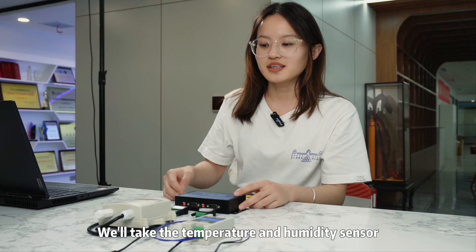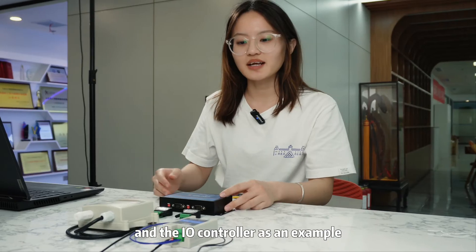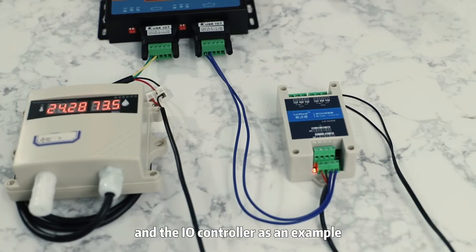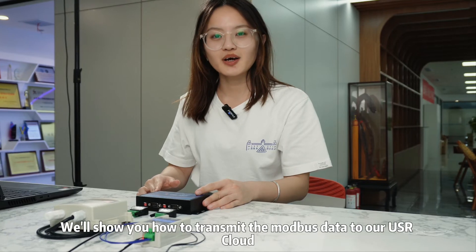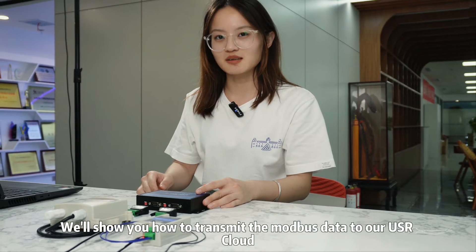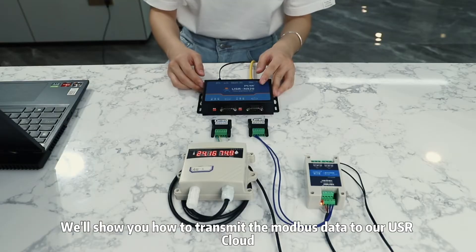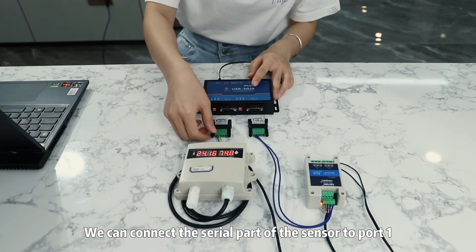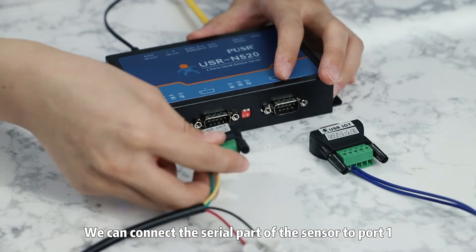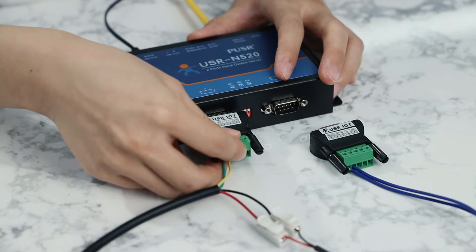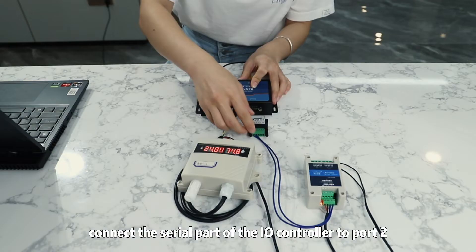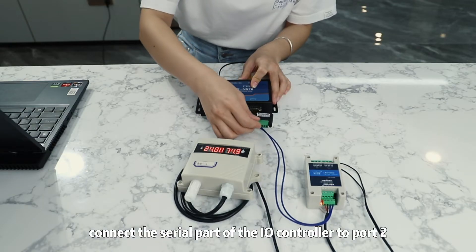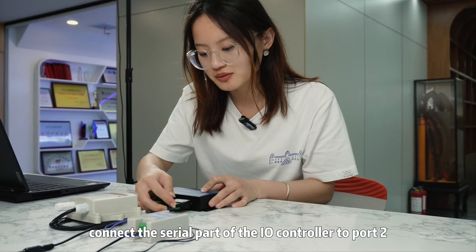We will take the temperature and humidity sensor and the I/O controller as an example. We will show you how to transmit the Modbus data to our PUSR cloud. We can connect the serial port of the sensor to port 1. Next, the serial port of the I/O controller to port 2.